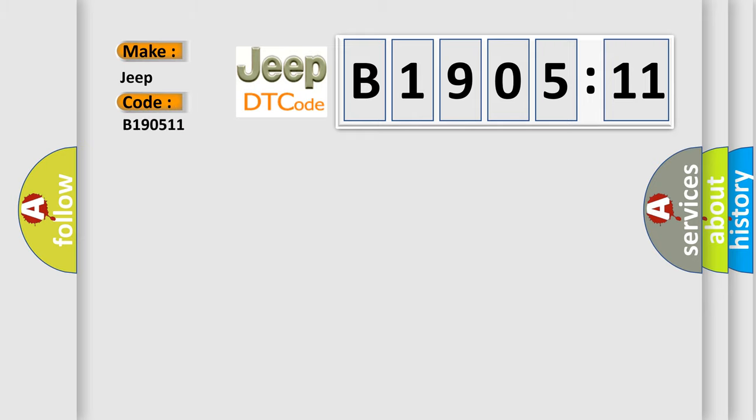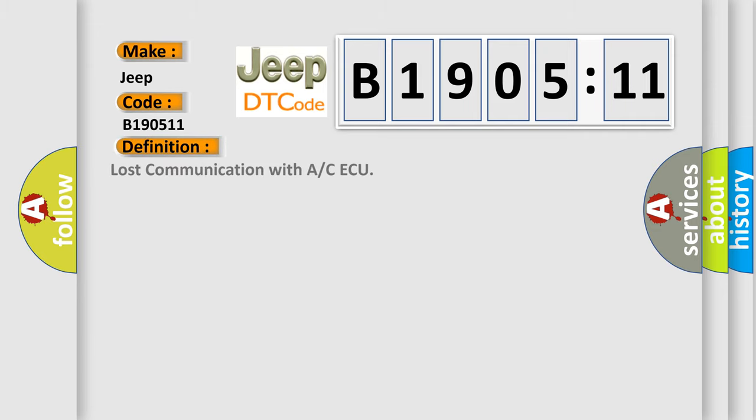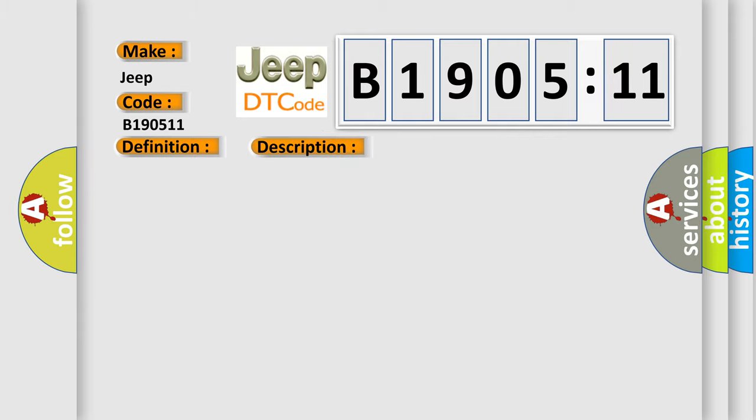The basic definition is Lost Communication with A/C AQ. Now this is a short description of this DTC code: No communication from the air conditioning amplifier continues.